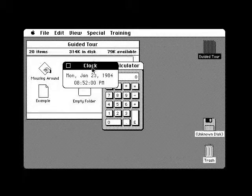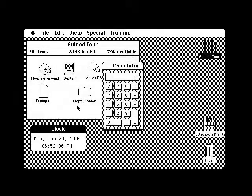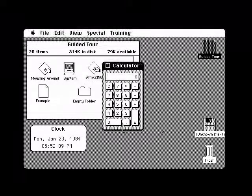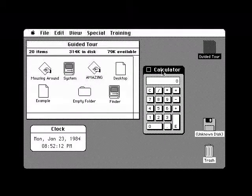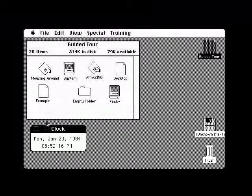You can also move these accessories around by pointing at the title bar of the active one and dragging. Again, just like the window. And you can close them by clicking on the close box.